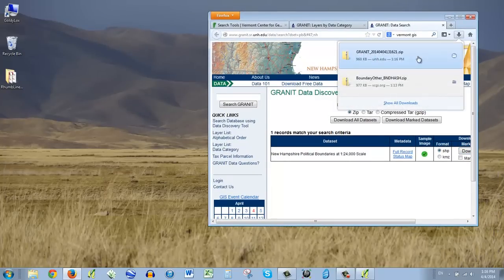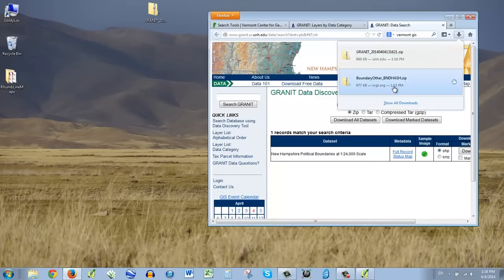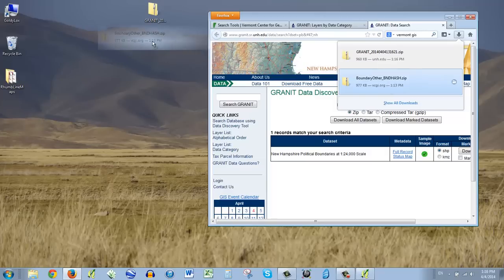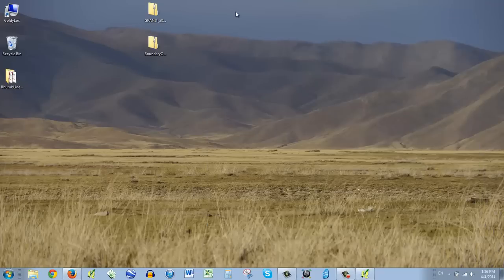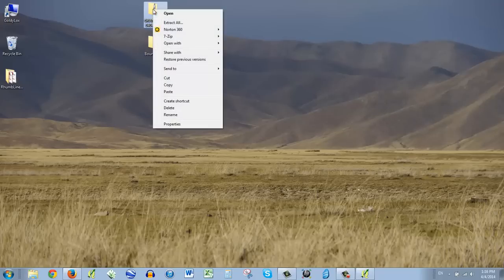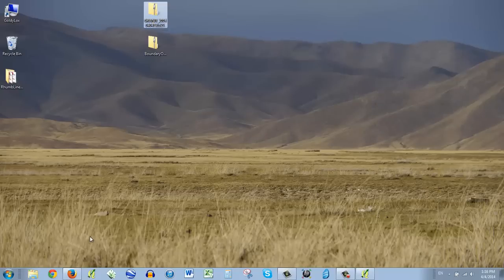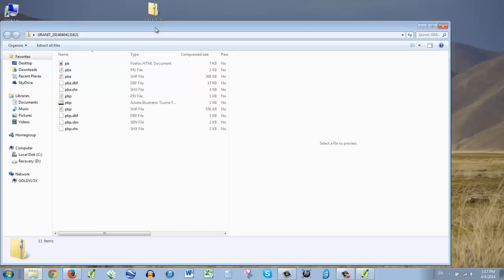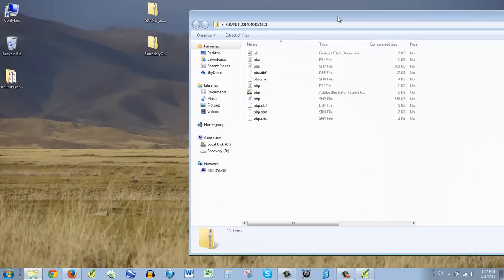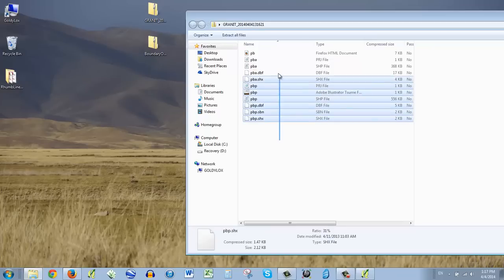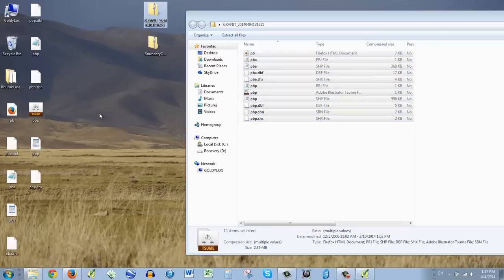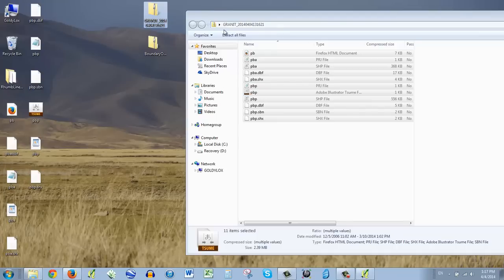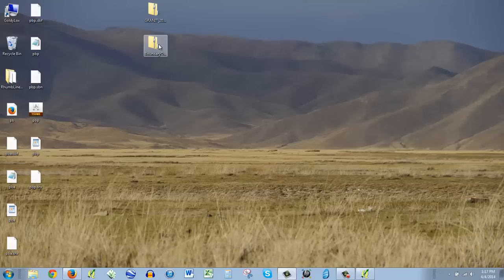So I've got my New Hampshire data. And I've got my Vermont data. And there are a couple of ways to do this. You could, if you want, right click and either unzip it or you can go and you can get one of these programs. It's called 7-Zip. But what you can also do is just kind of open these up. You see how I just opened it like a folder. And you can just drag it out. Okay.